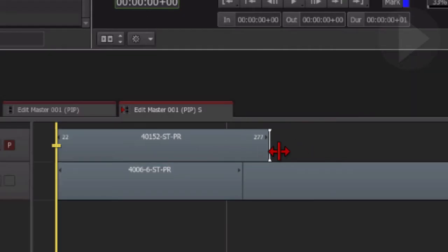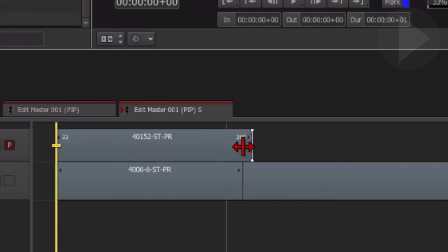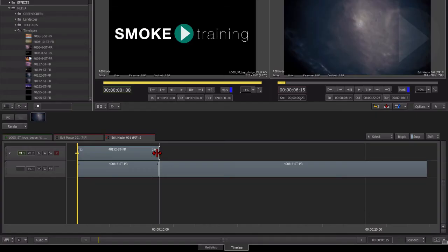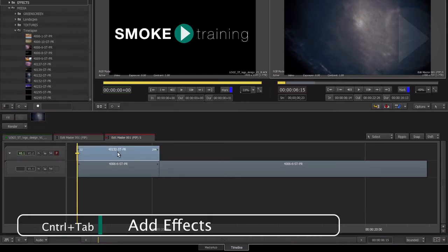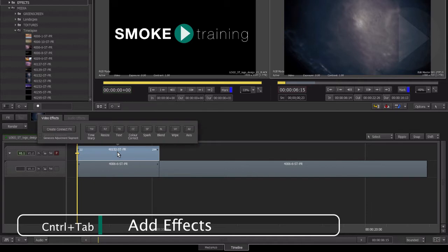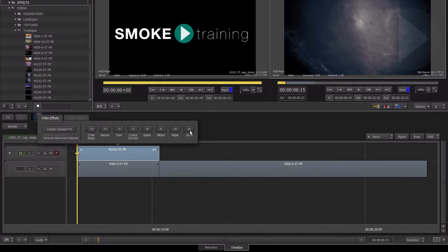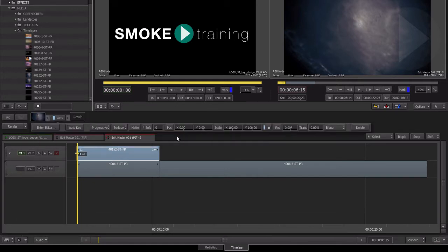Trim the new clip if needed to match the duration of the clip below. If you hold down shift while you trim, the layer will snap to the edit point beneath. With the clip on top selected, hit Control+Tab to activate the effect menu chooser and select the Axis tool.